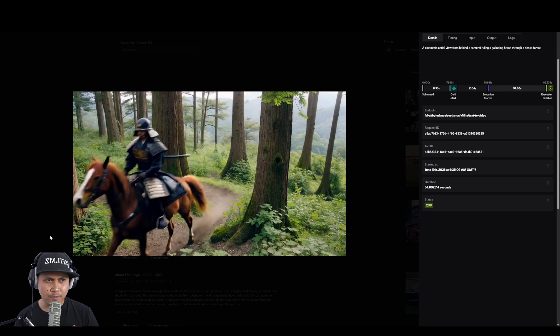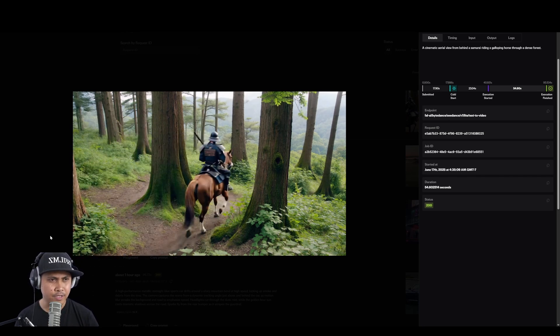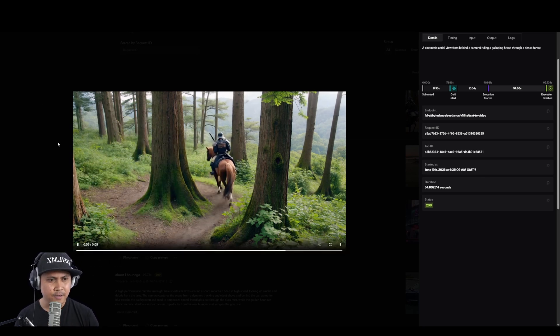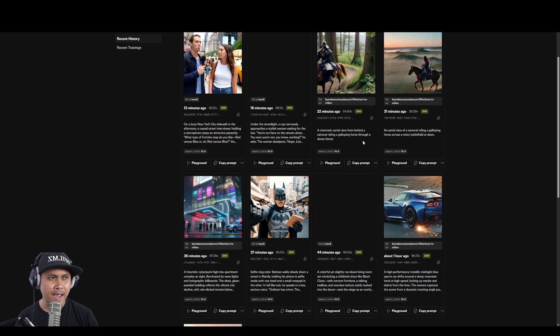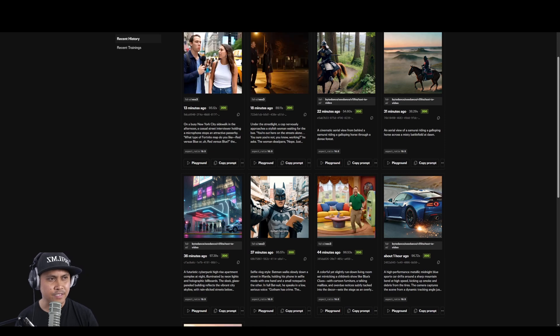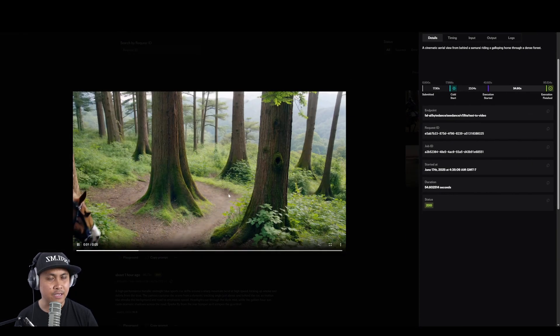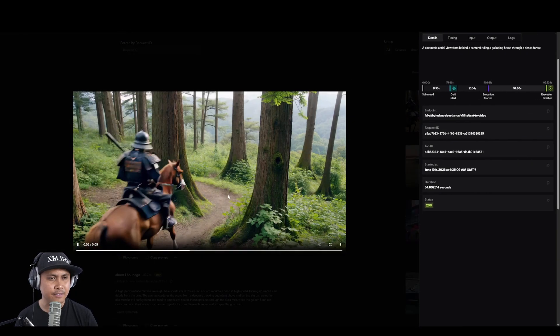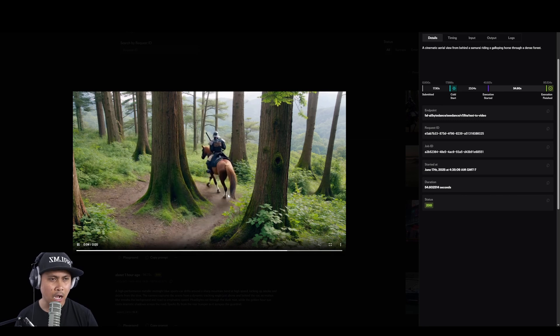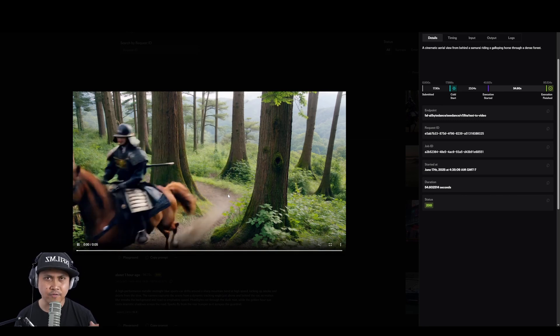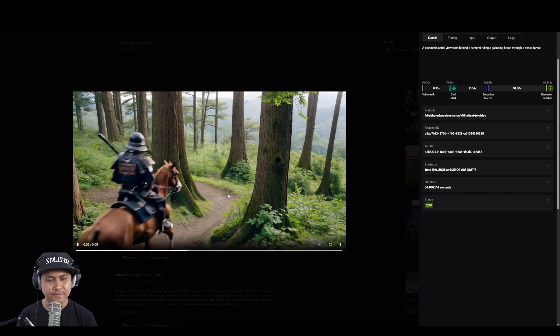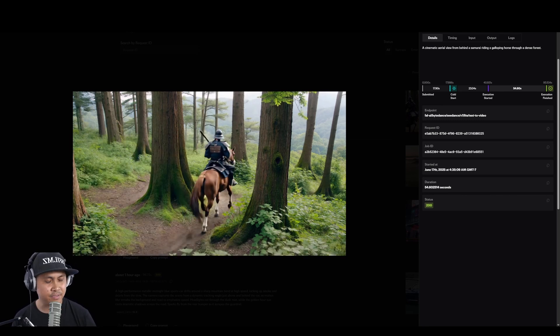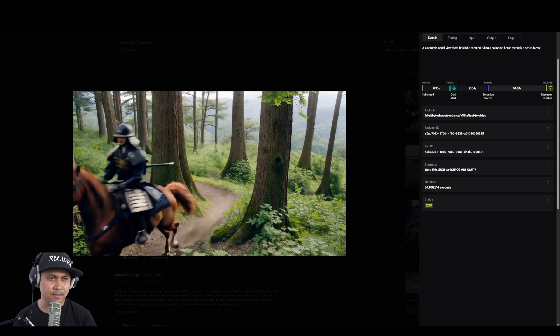So that said I would probably pass on this if I were you guys. I mean I didn't really try the image to video yet, that might be better. I'll probably make a different video for that if the results are different. But the text to video is just not good man.